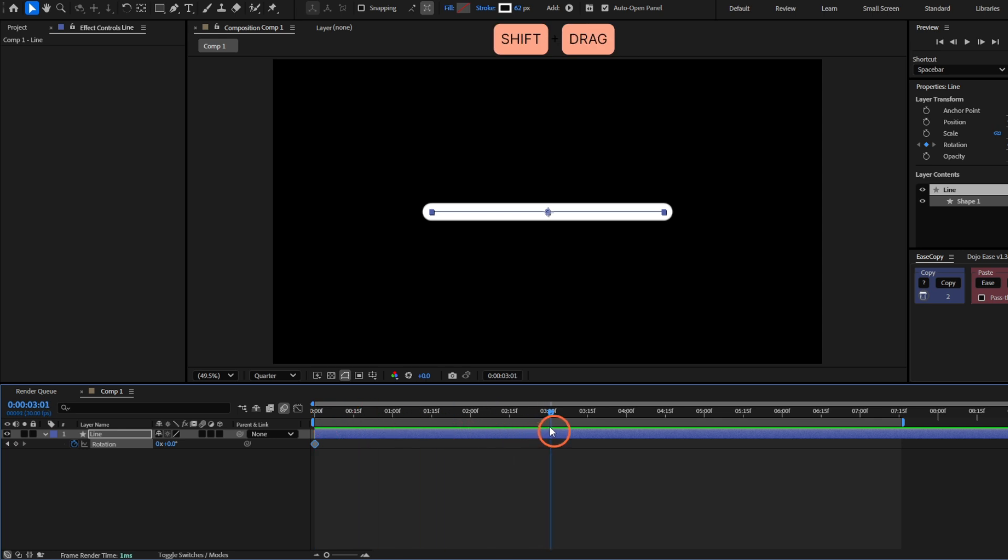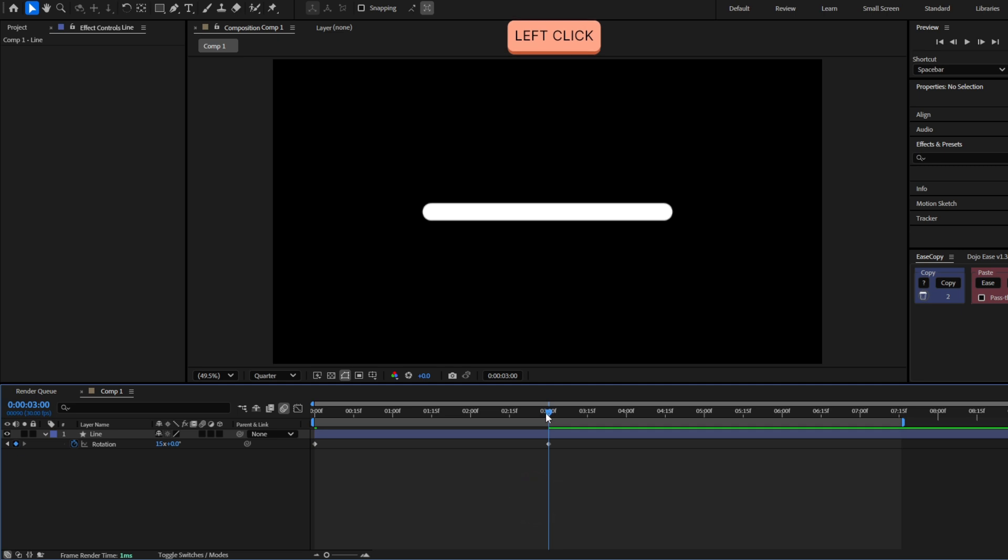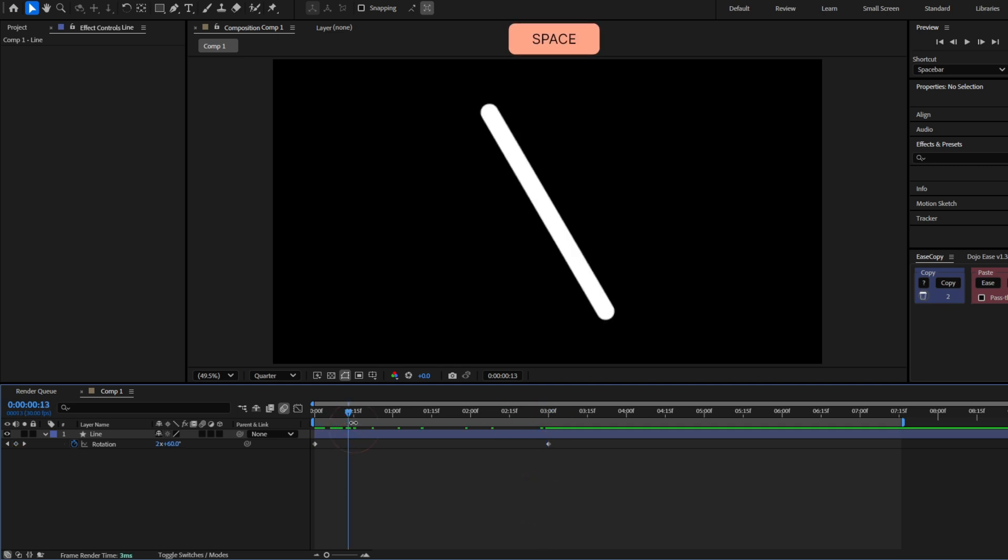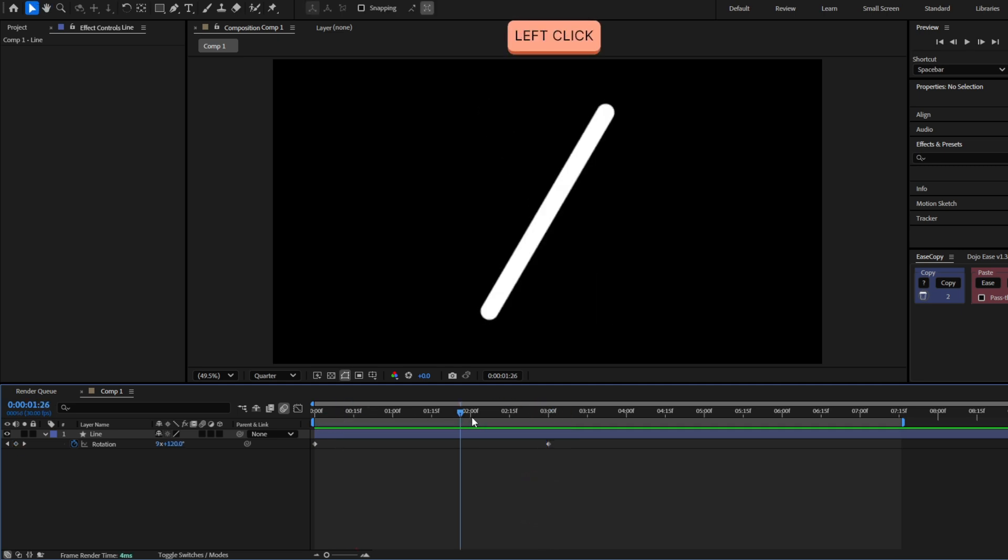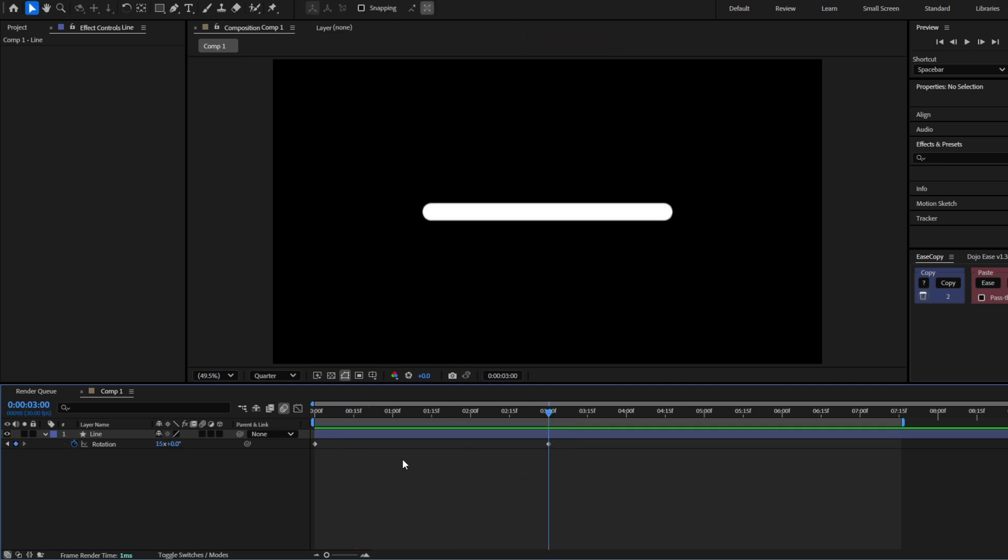I'm going to move to the third second and give 15 full rotations. Now it will rotate like this really fast, but I want this to start rotating slow.